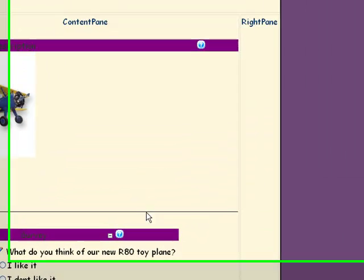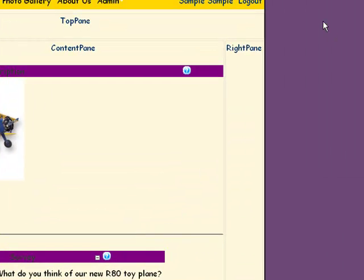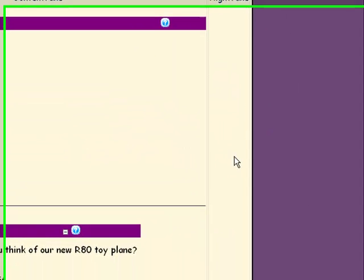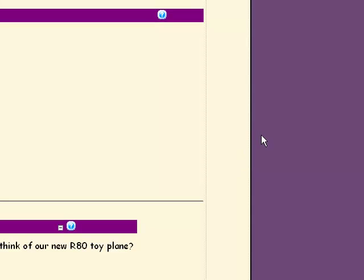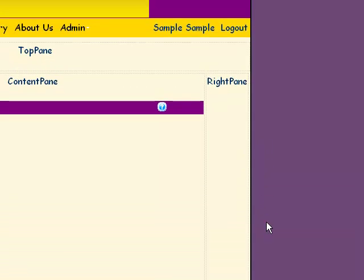Remember, people love to fill out surveys, so this is really a great way to get information from your users on what they think of your site or your product. It will help you market yourself better.